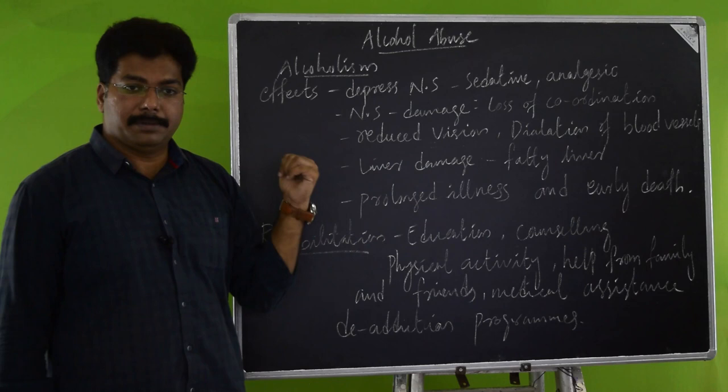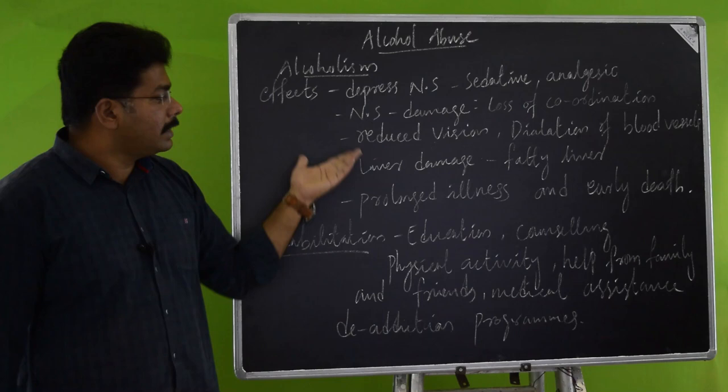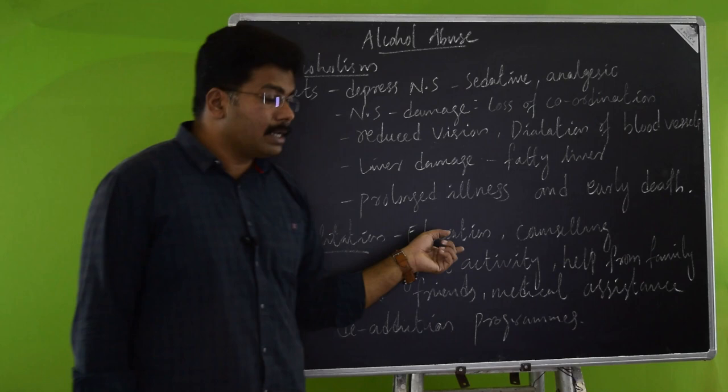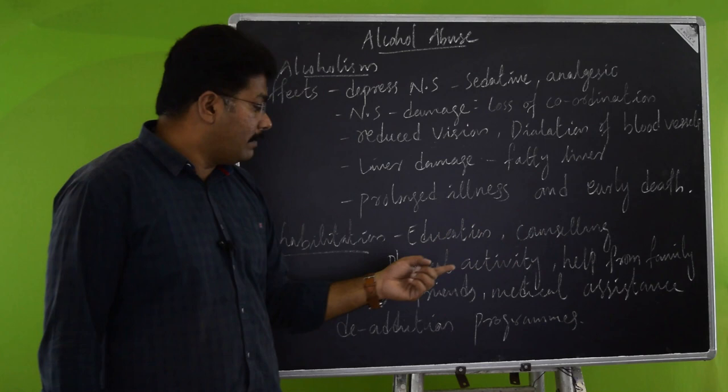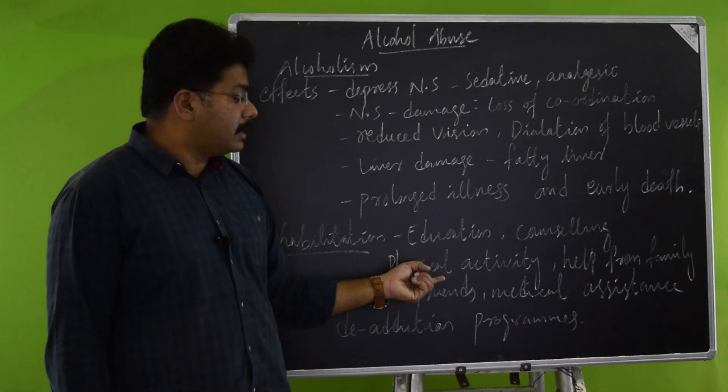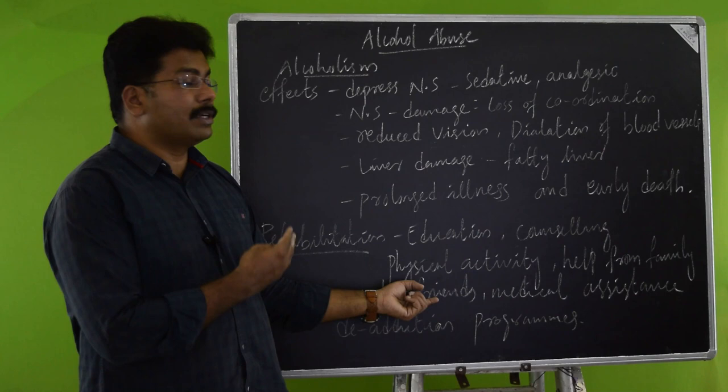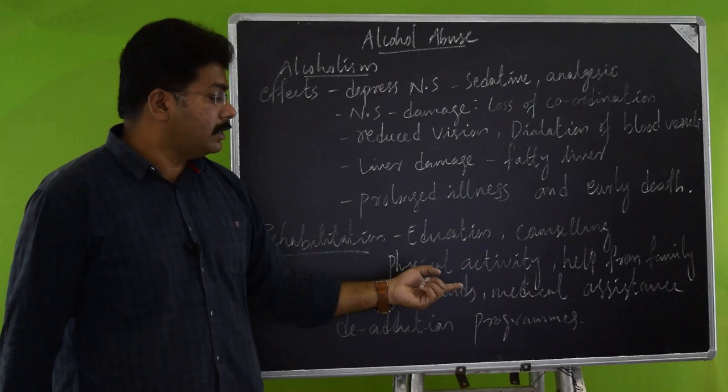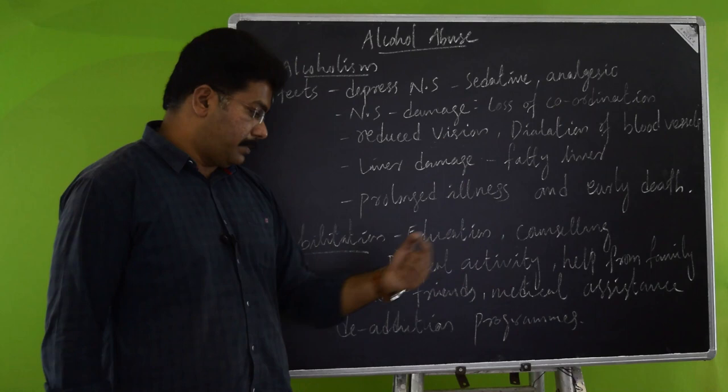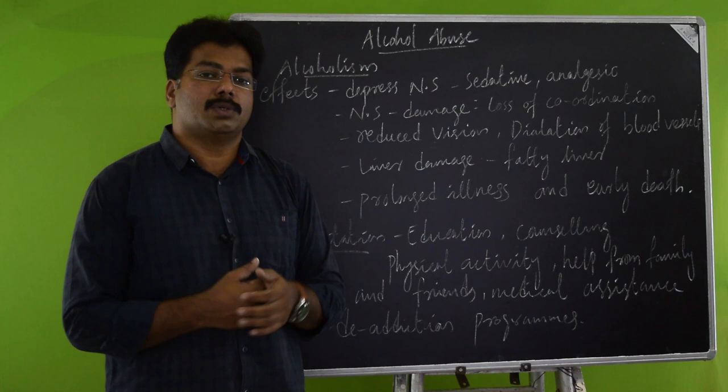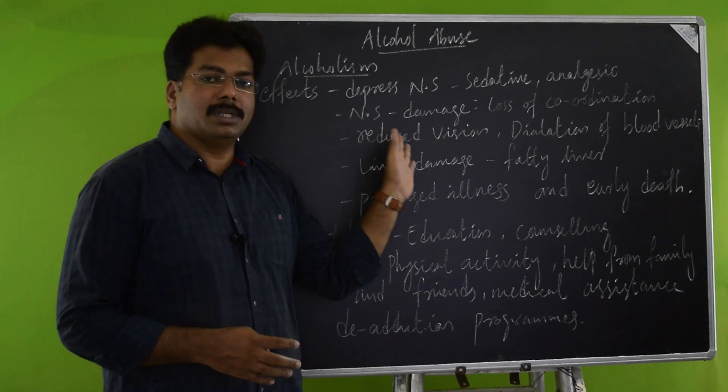Coming to rehabilitation measures: educate the people regarding this. Giving counseling and awareness programs. Physical activities like yoga and physical exercise can reduce the impact of alcoholism. Help from the family and friends or the peer group members, they can interact and reduce the effects of alcoholism and they can come out of it. Medical assistance, if it is required, definitely we have to go for some medical assistance to recover from alcoholism. And de-addiction programs or rehabilitation programs should also be conducted in such a way that we can come out of this social evil that affects too many people.